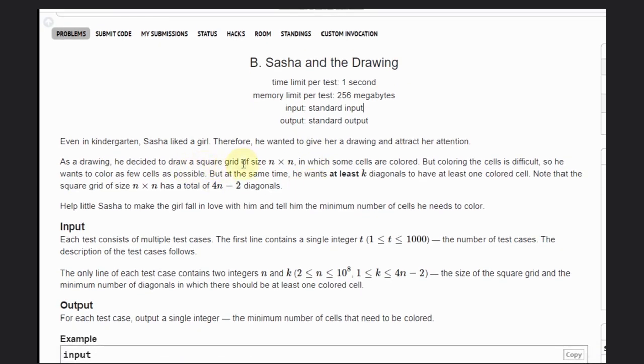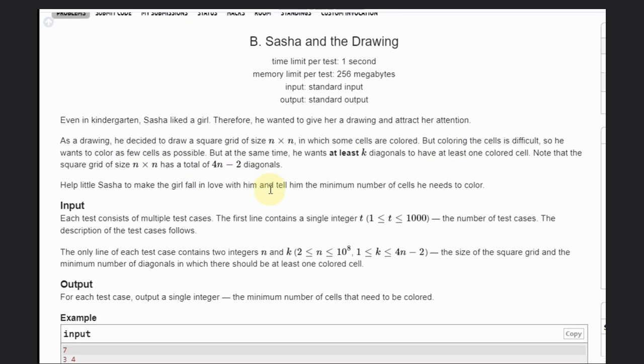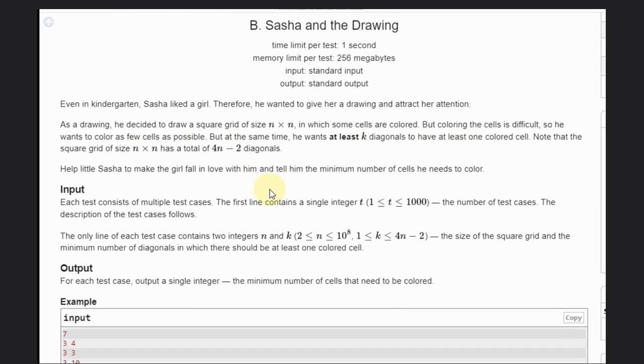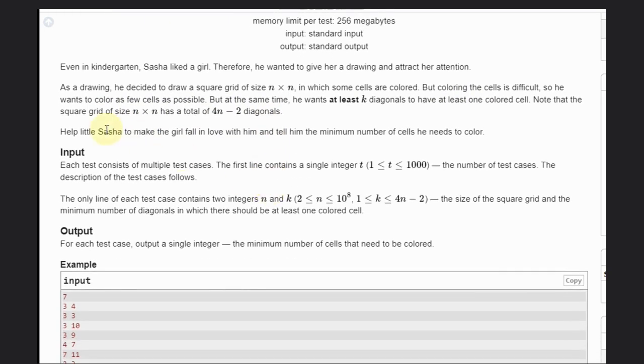As a drawing, he decided to draw a square grid of size n×n in which some cells are colored. But coloring the cells is difficult, so he wants to color as few cells as possible while ensuring at least k diagonals have at least one colored cell. Note that the square grid of size n×n has a total of 4n-2 diagonals. We need to help Sasha and tell him the minimum number of cells he needs to color.